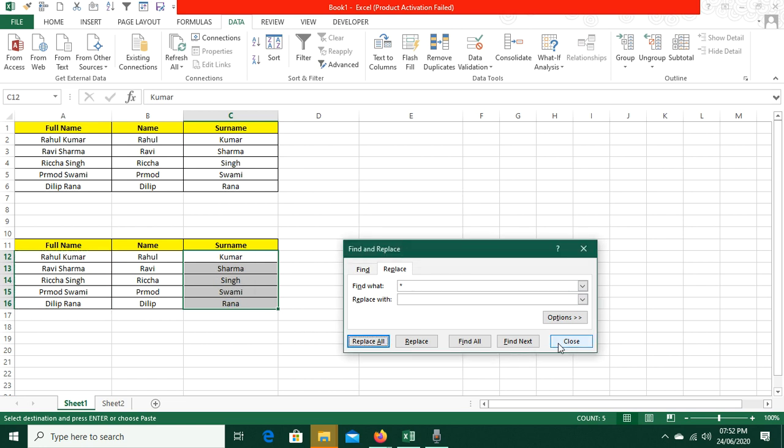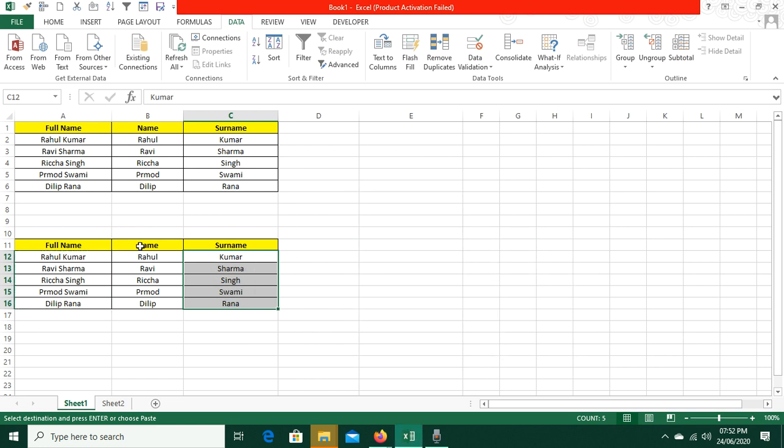We also have wildcards — the star (*) and question mark (?). These are wildcard characters. I will cover wildcards in more detail in upcoming tutorials.